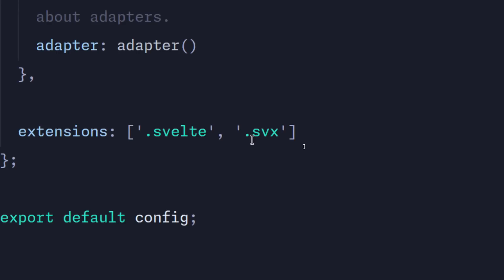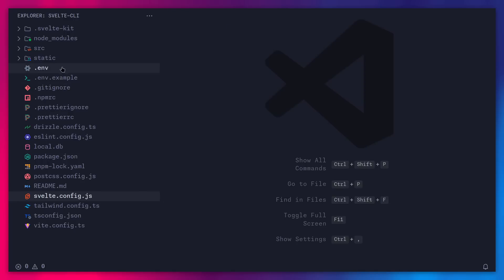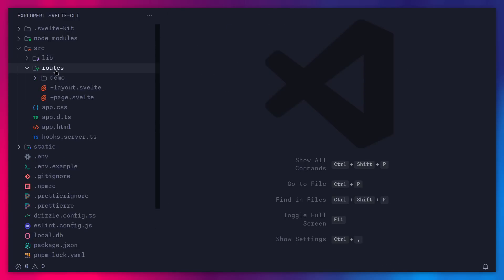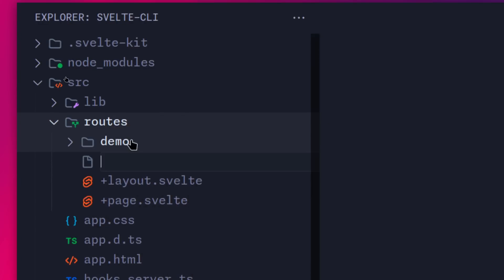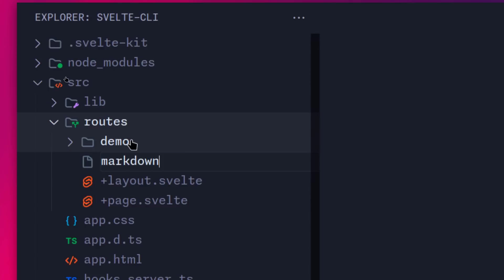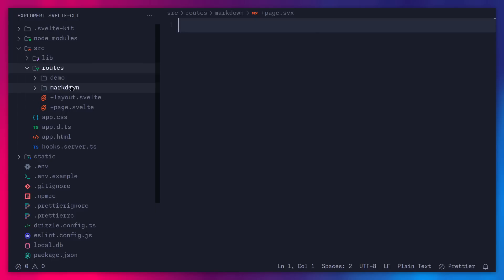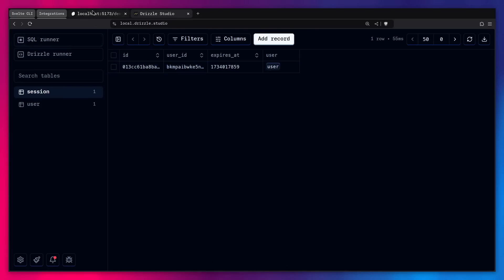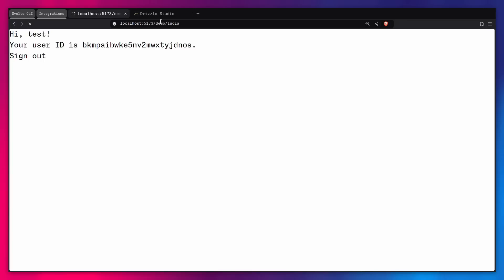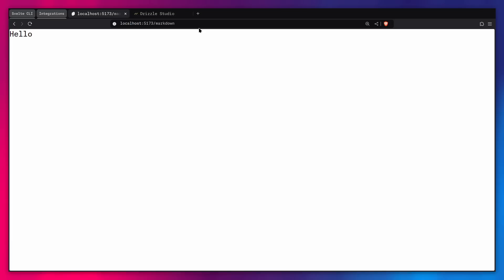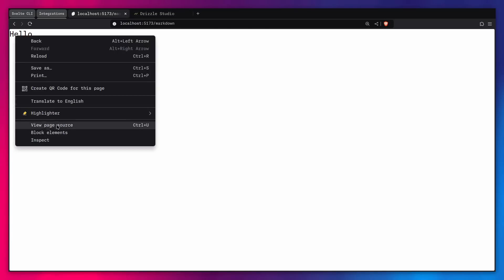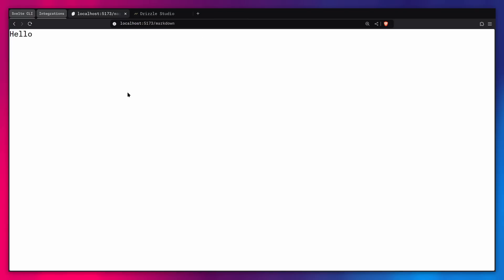So for example, we can actually go to source routes. Let's create a new file. Markdown page.svx. Now we're going to see it even has this special icon. And now we can say hello or something. Alright, so now you can go back here to our page. And instead of going to demo, we can just go to the markdown route. And we're going to see we have hello here. We can even inspect it. We can see the markdown has been turned to HTML. Alright, and that's basically it.